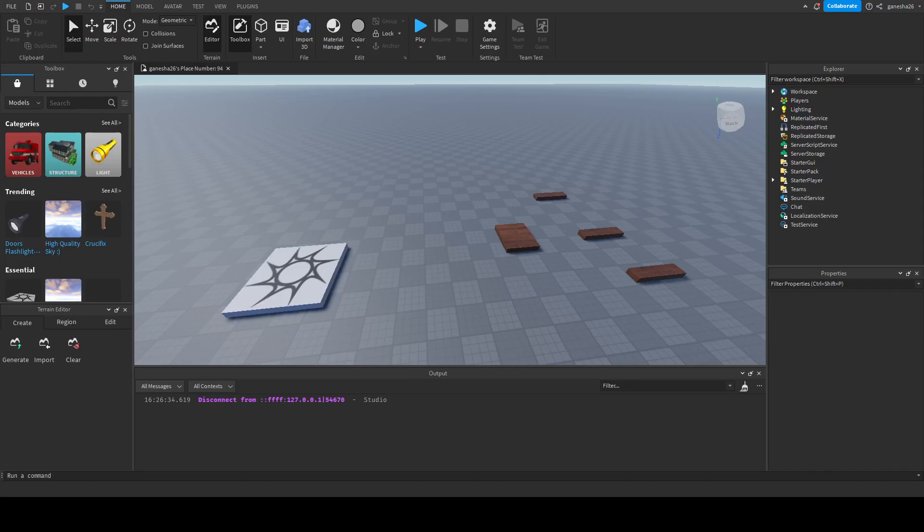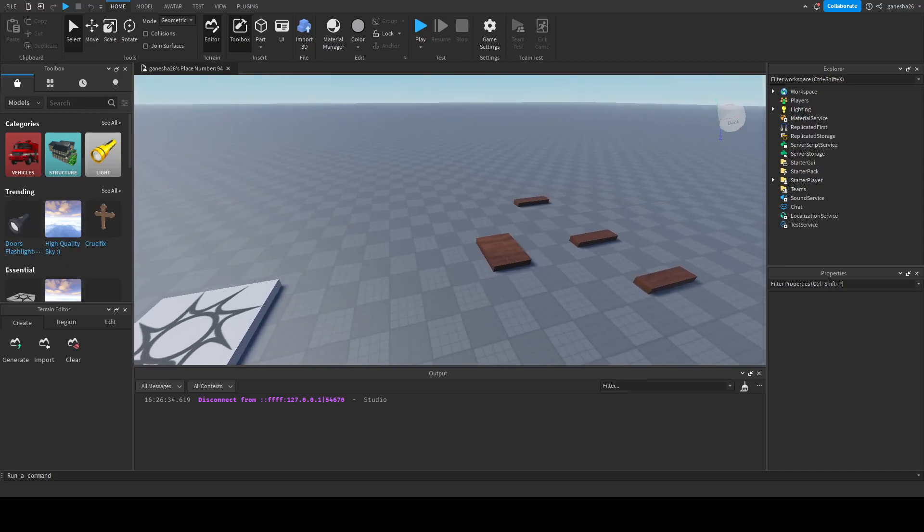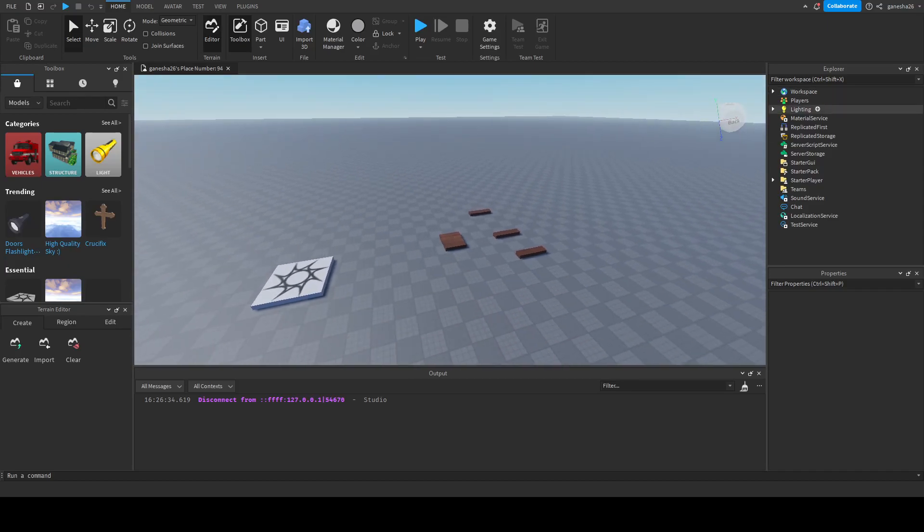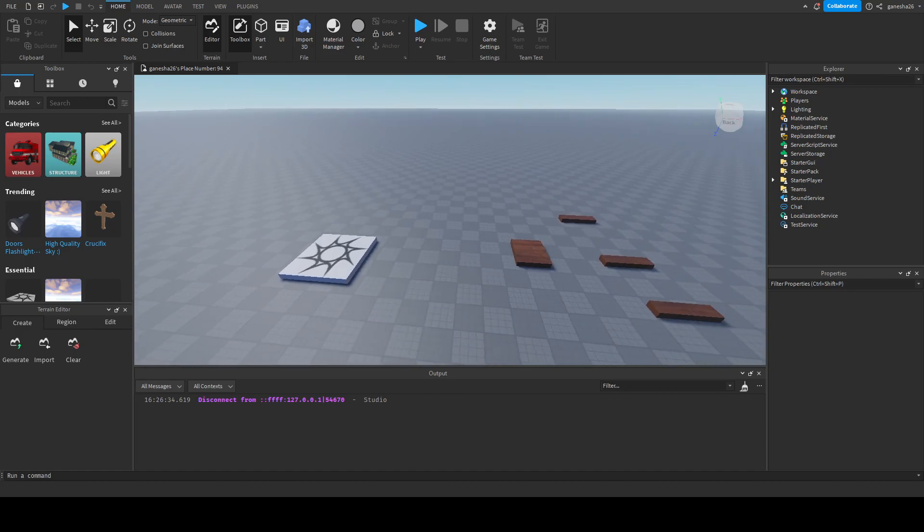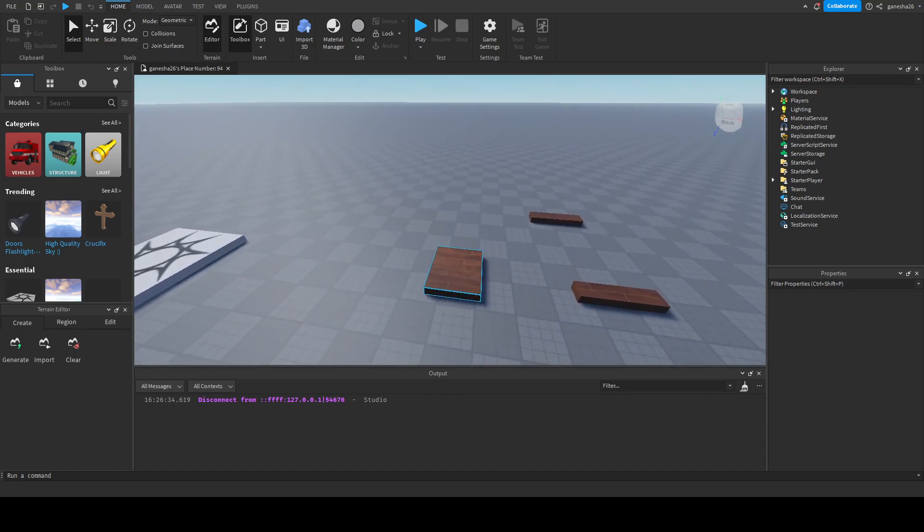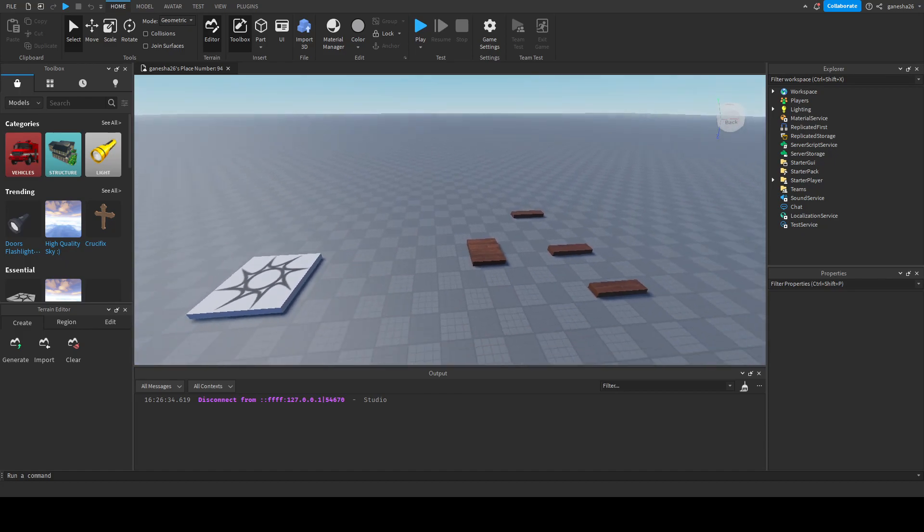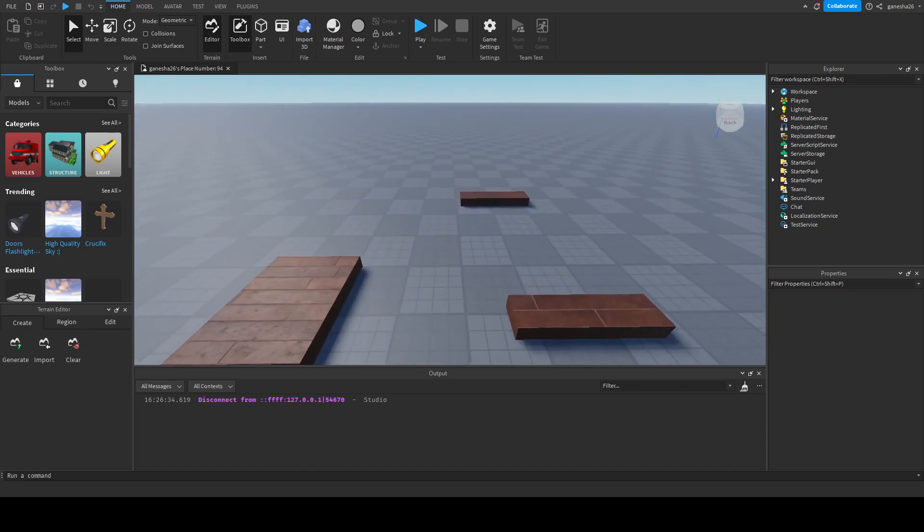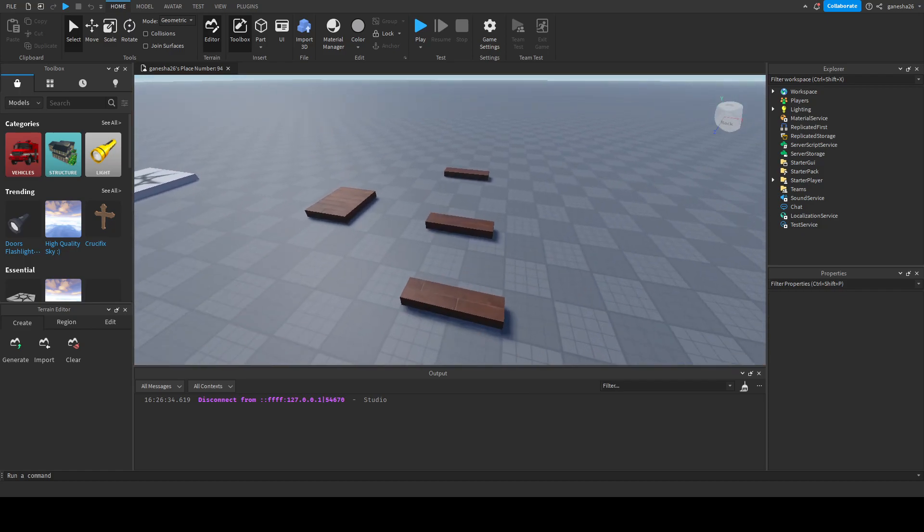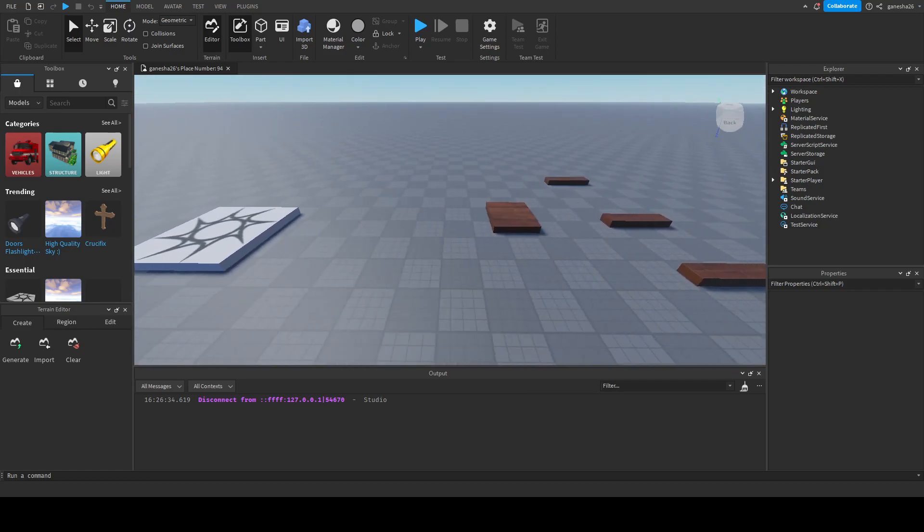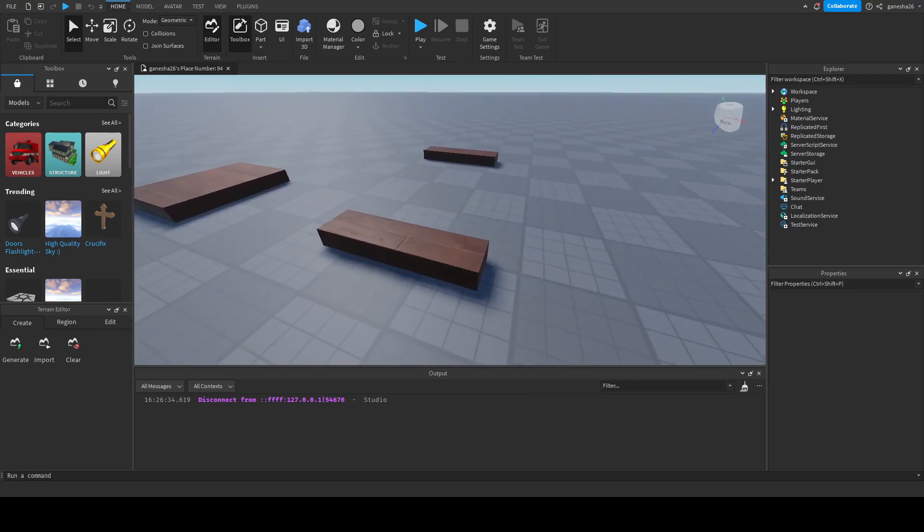Hello guys, welcome back to another video and today we are going to be doing Lumber Tycoon Part 3. Sorry it took me so long to put this out, but yeah.